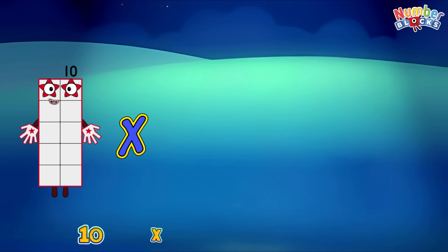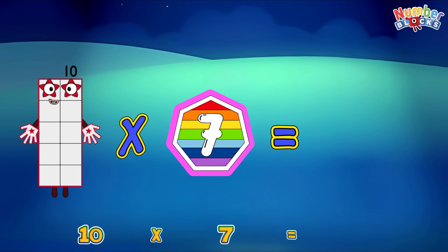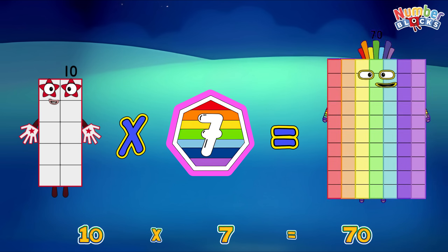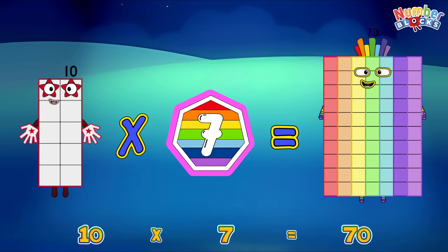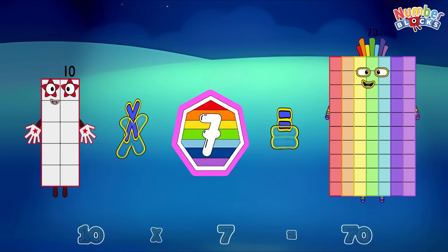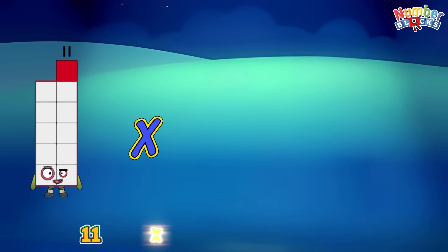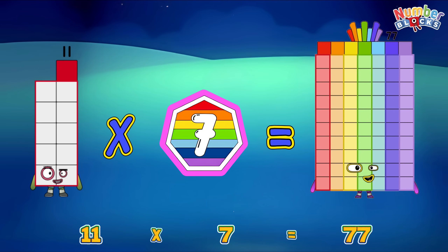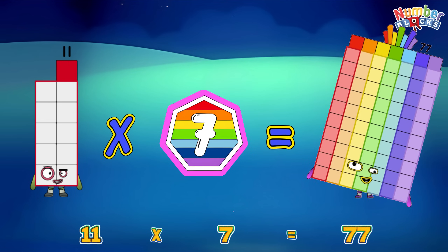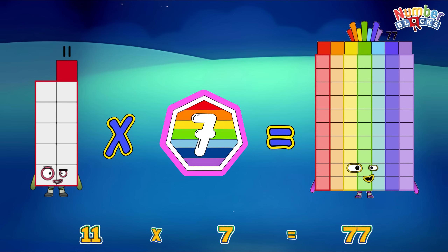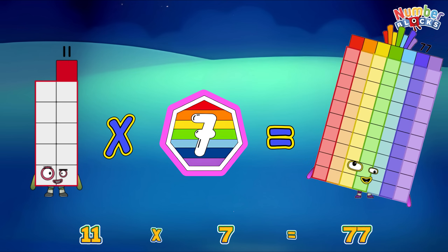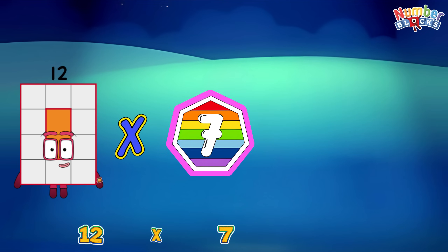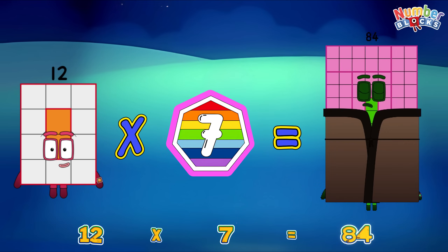Ten times seven is equals to seventy. Eleven times seven is equals to seventy-seven. Twelve times seven is equals to eighty-four.